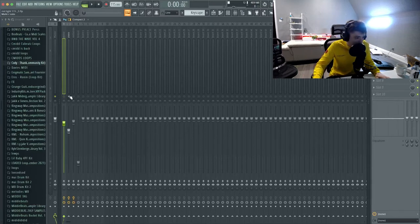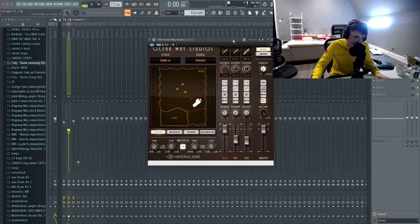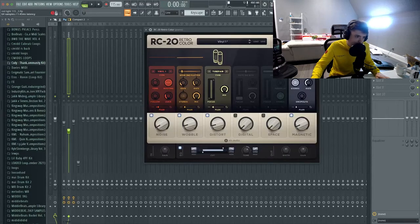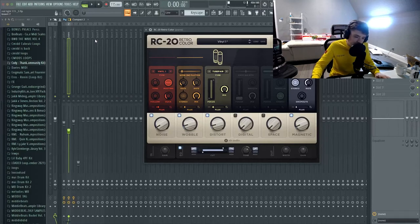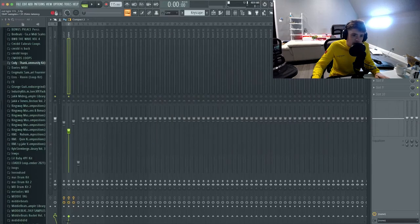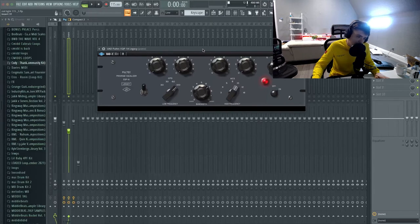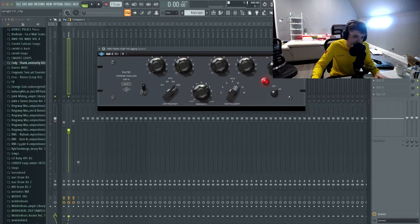Next we have the piano. The piano also has the Oceanway Studios plugin — we use a piano preset, adjust the faders, turn the room mics down. Then we have RC-20 again, trying to create that vinyl sample-type sound. Last, two EQs: one is another UAD analog EQ with a different tone — we brought some highs up using a different EQ for a different character.